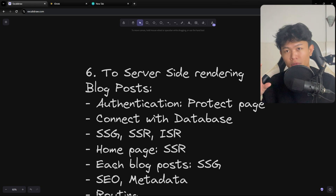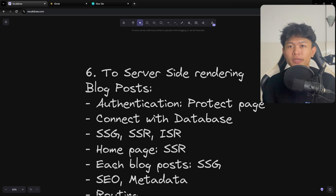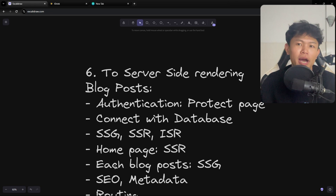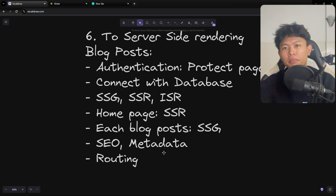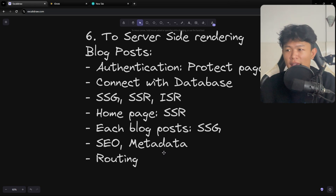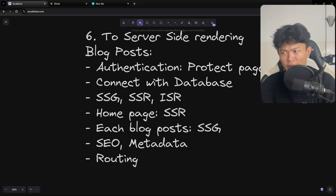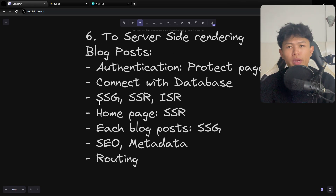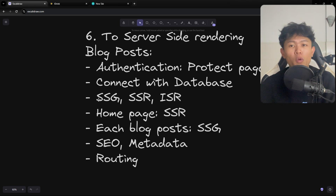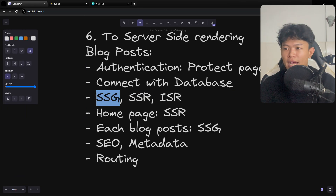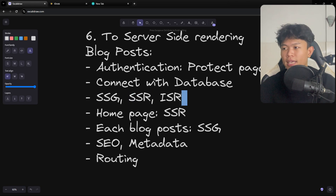Step six involves server-side rendering, because Next.js, Nuxt, and SvelteKit all offer this feature. I think the best project to learn it is building a blog. Here's why: first, you will learn about routing; second, you will learn about SEO and metadata — each blog post needs proper headers and metadata; third, you will learn authentication and page protection. These are all things those frameworks offer through server-side rendering, connecting to a database, and protecting pages like an admin page for creating posts.